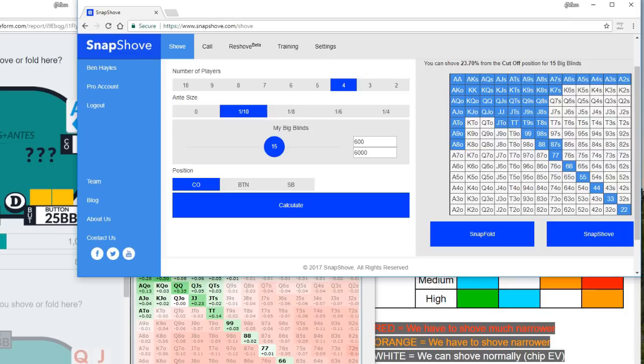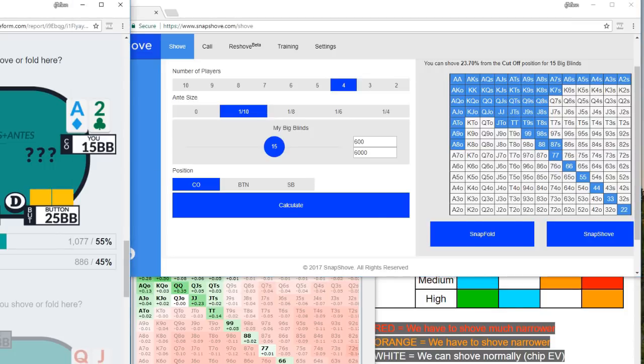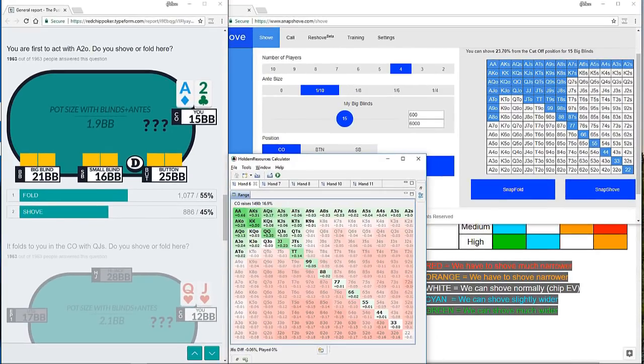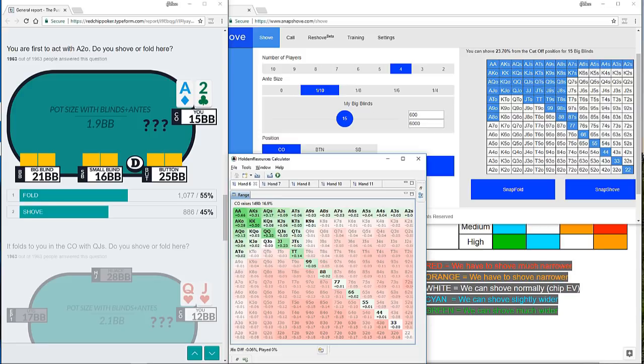If you look across at snap shove, you'll see the chip EV solution to this problem. Shoving ace two at 15 big blinds from the cutoff, it recommends a 23.7% range. And if we compare that with the ICM solution, taking into consideration the stack sizes of our opponents and the tournament situation, HRC comes up with a 16.9% range. So again, we've got this slightly tighter range.